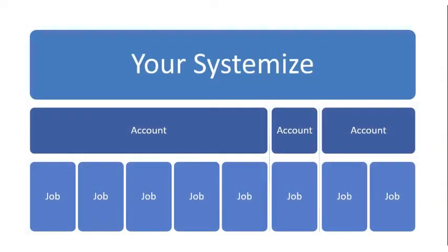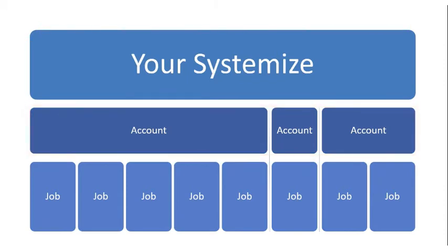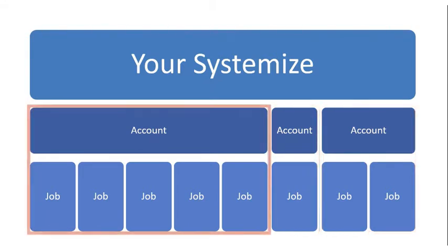Every job in Systemize has to have an account. An account can have one job, like an individual homeowner, a couple jobs, like a repeat customer, or many jobs, like a big box store.